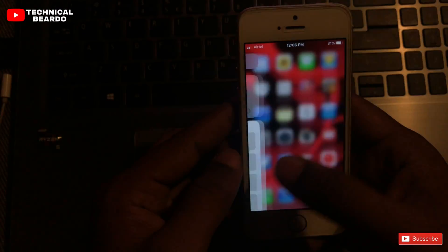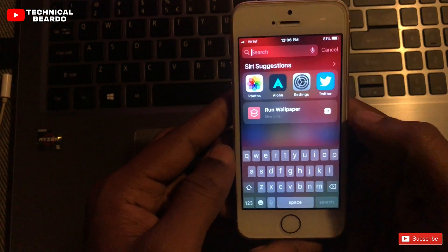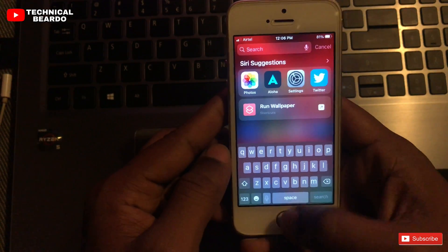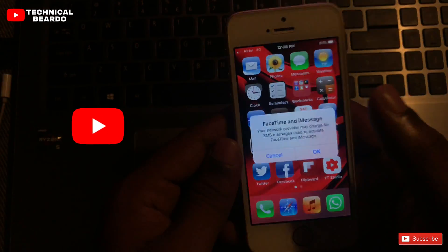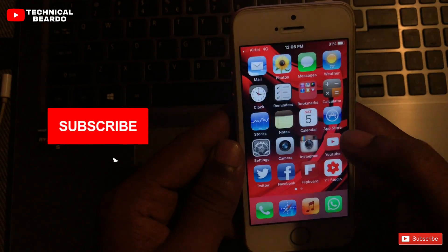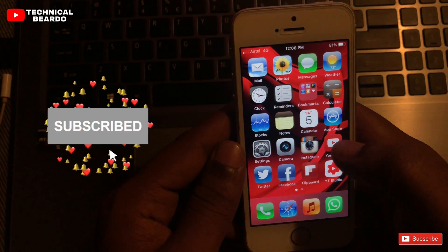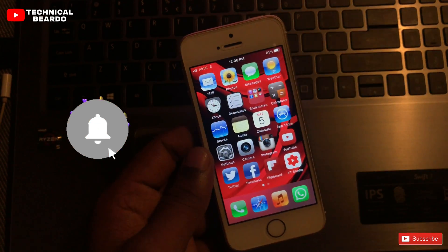This might not be a temporary or permanent fix, but if you like this video, please give it a like and don't forget to subscribe. Thank you very much for watching the video.